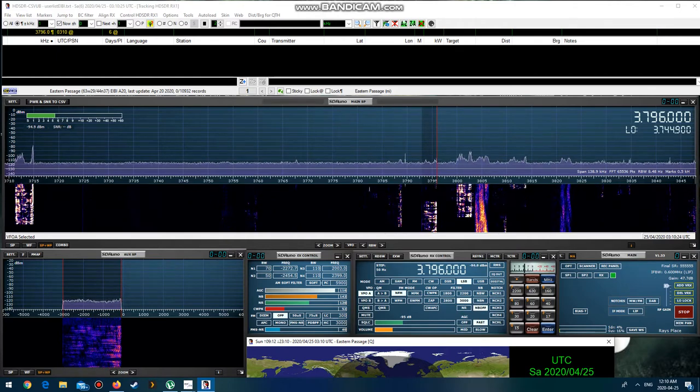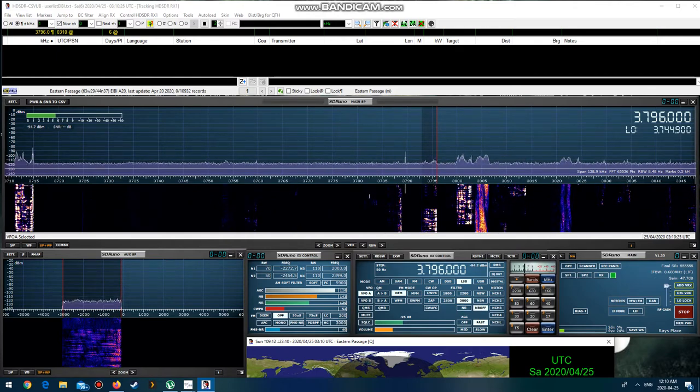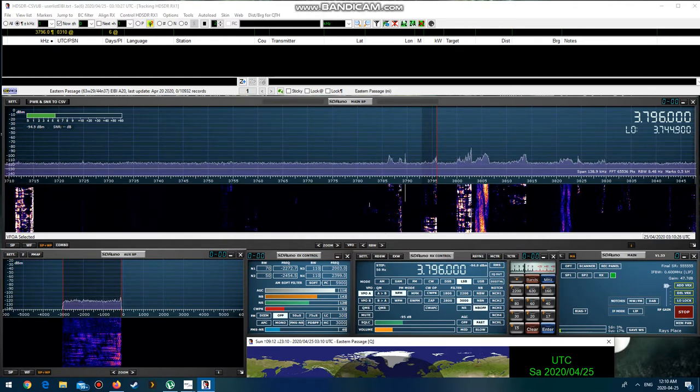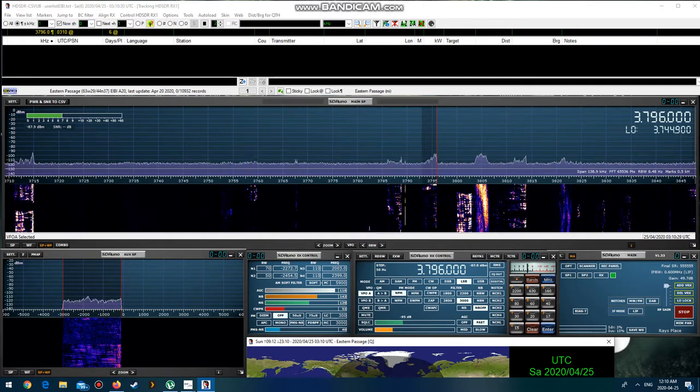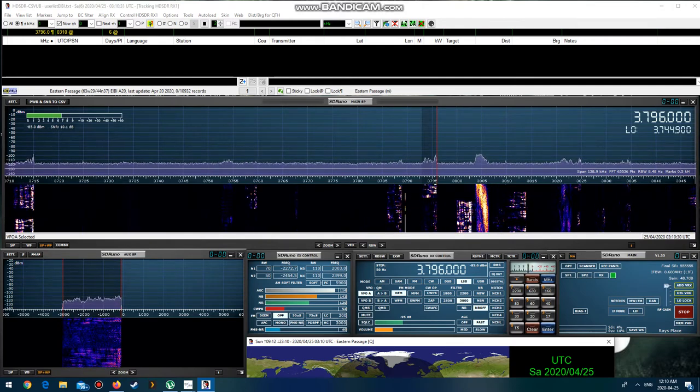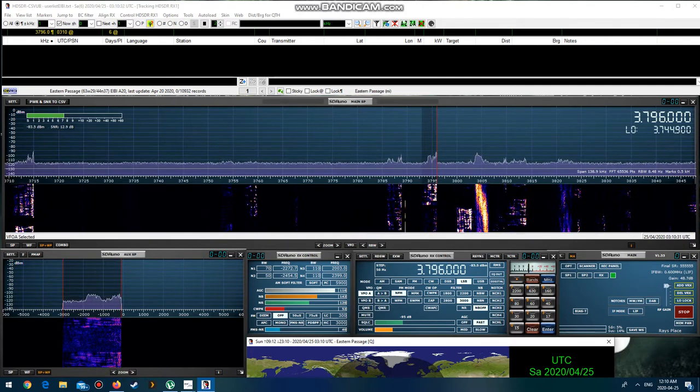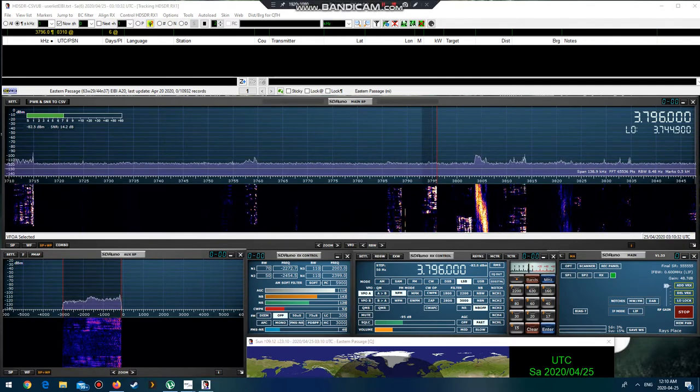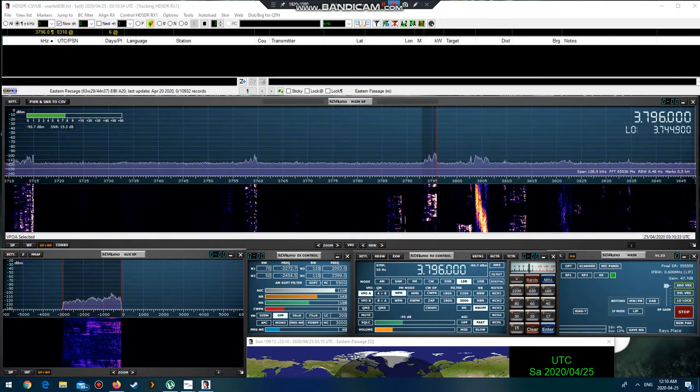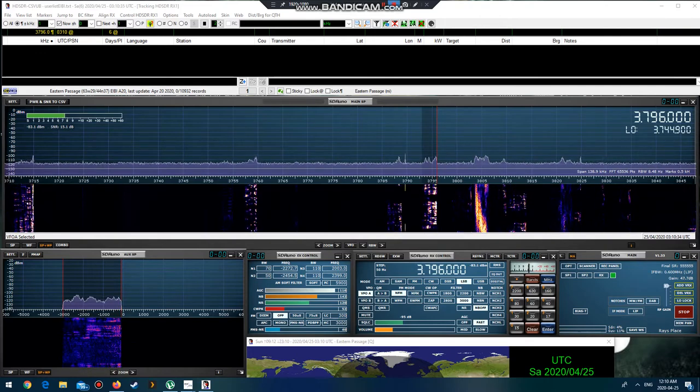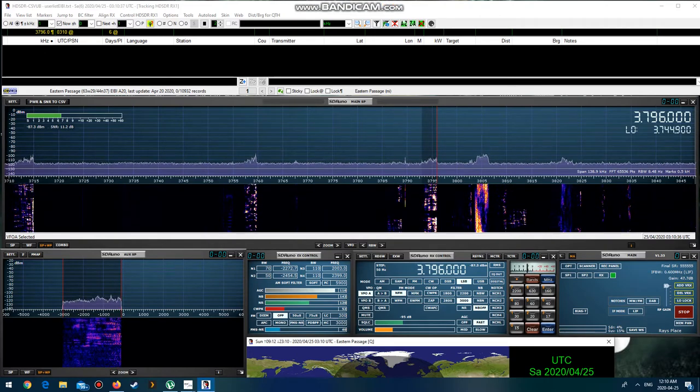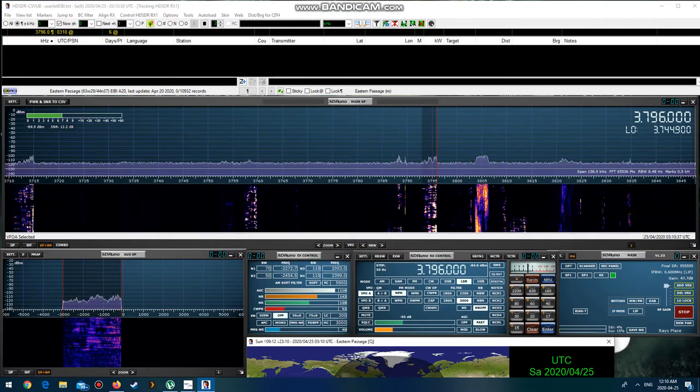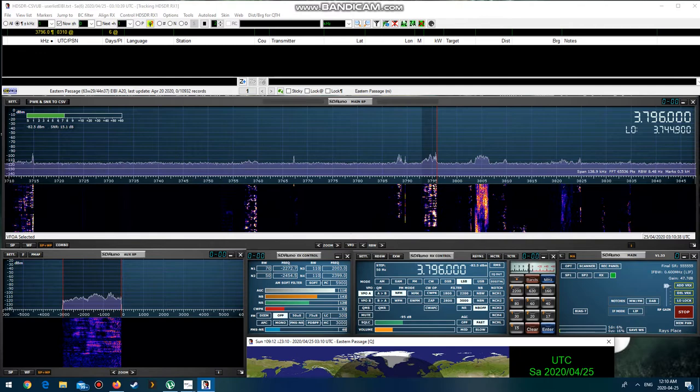This is DS2BO from N2FYA. Good evening, Tom. November 2 Fox Yankee America. Hello, John. This is DS2BO returning. Nice to meet you again, John.